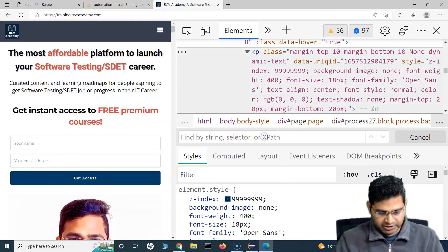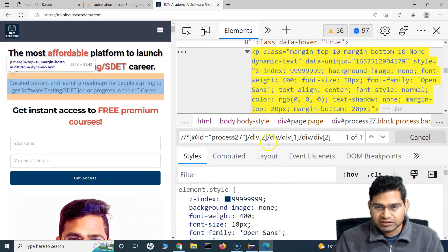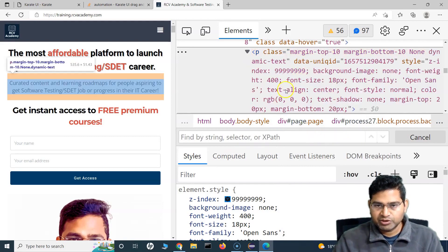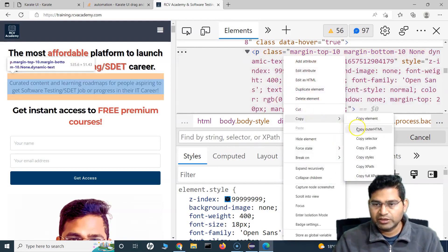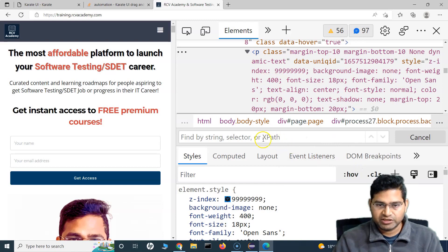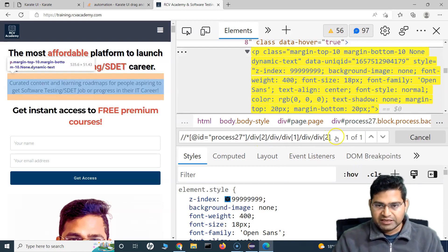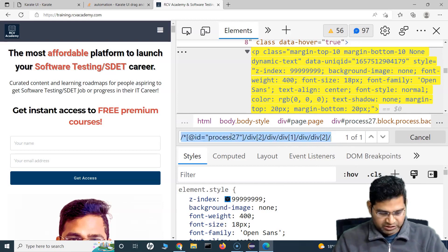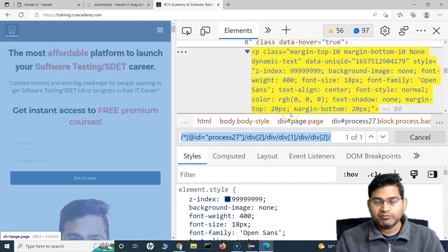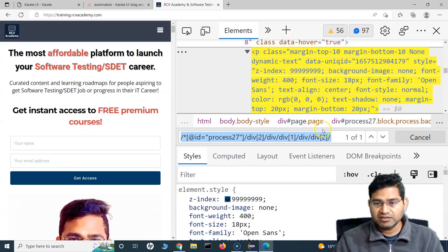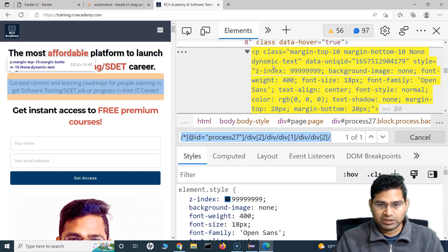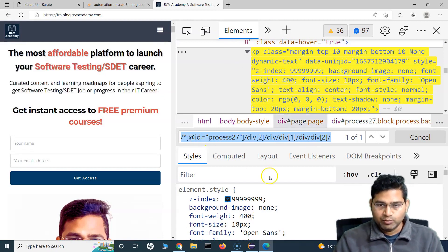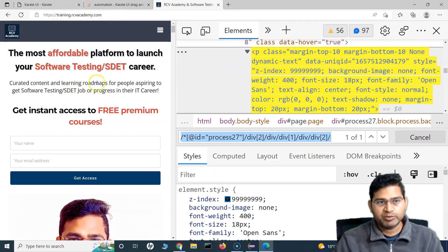This XPath may not be the absolute best, but for now we're just trying to fetch the text. If you want to master XPath, I'd recommend going through the XPath and CSS selector series I've posted — that will really help you master XPath and how to write your own XPath with those techniques.